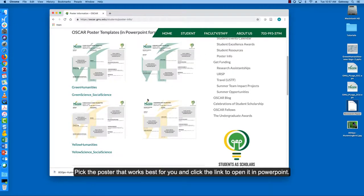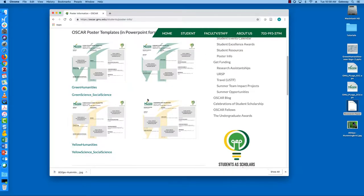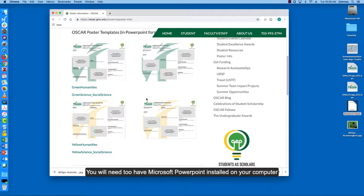Pick the poster that works best for you and click the link to open it in PowerPoint. You will need to have Microsoft PowerPoint installed on your computer.